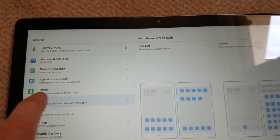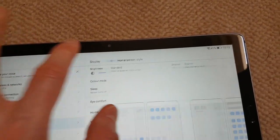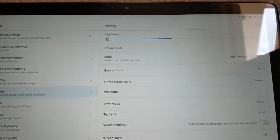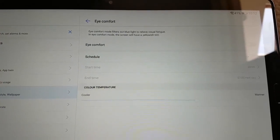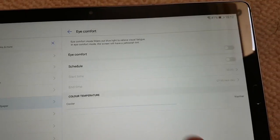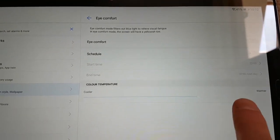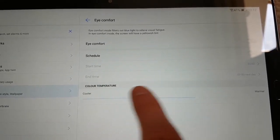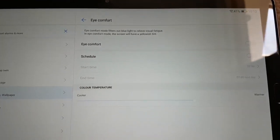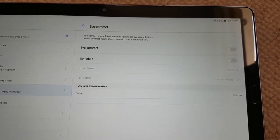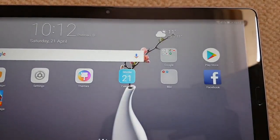Just a quick look at Eye Comfort — that's where you can change how much blue light is displayed on the screen, and you can schedule it for night time. Any more questions, let me know.